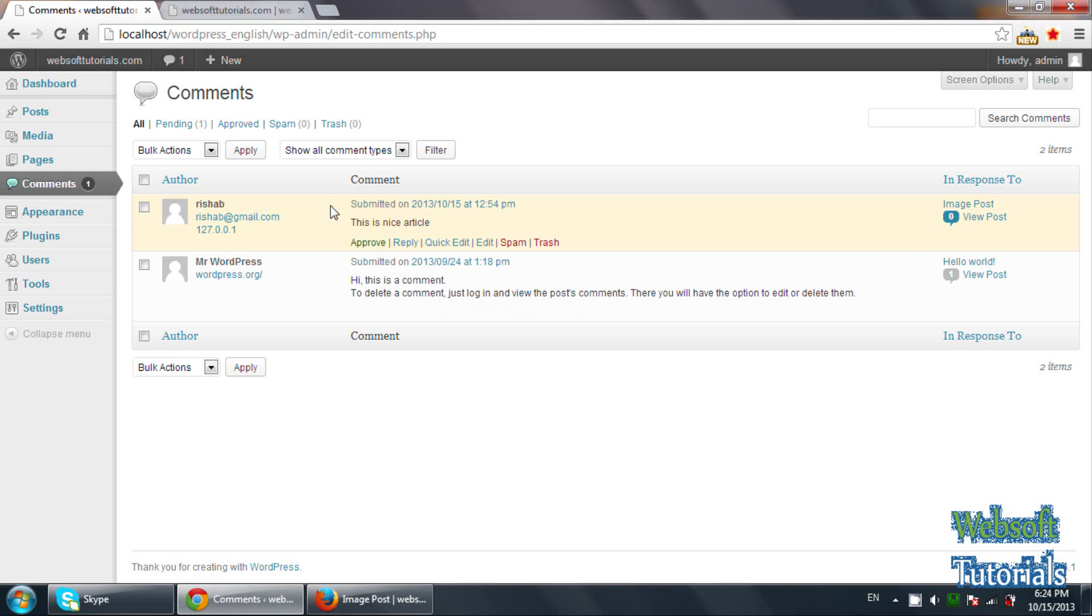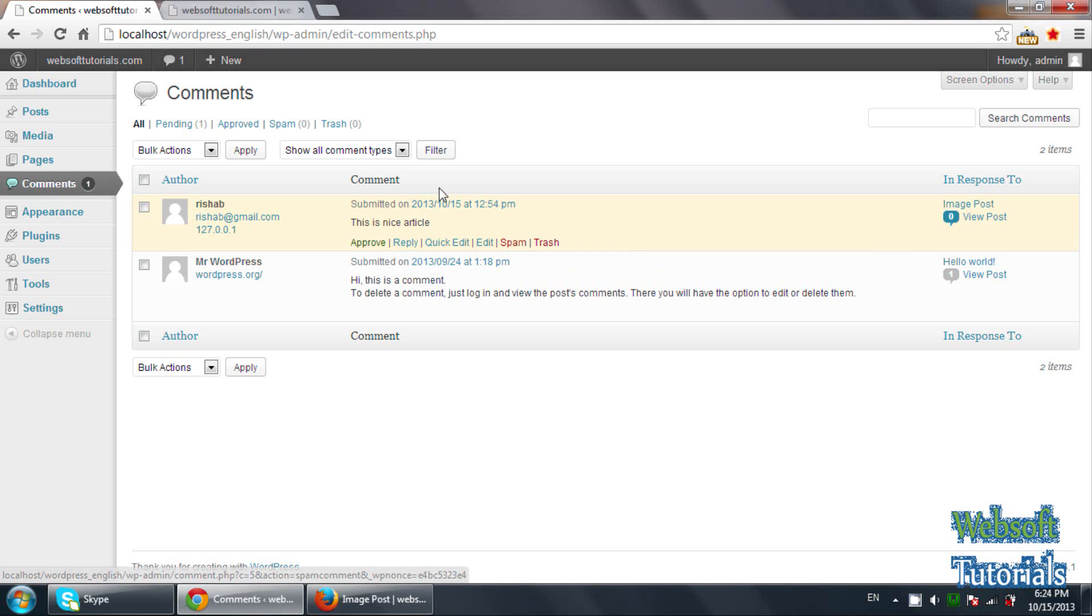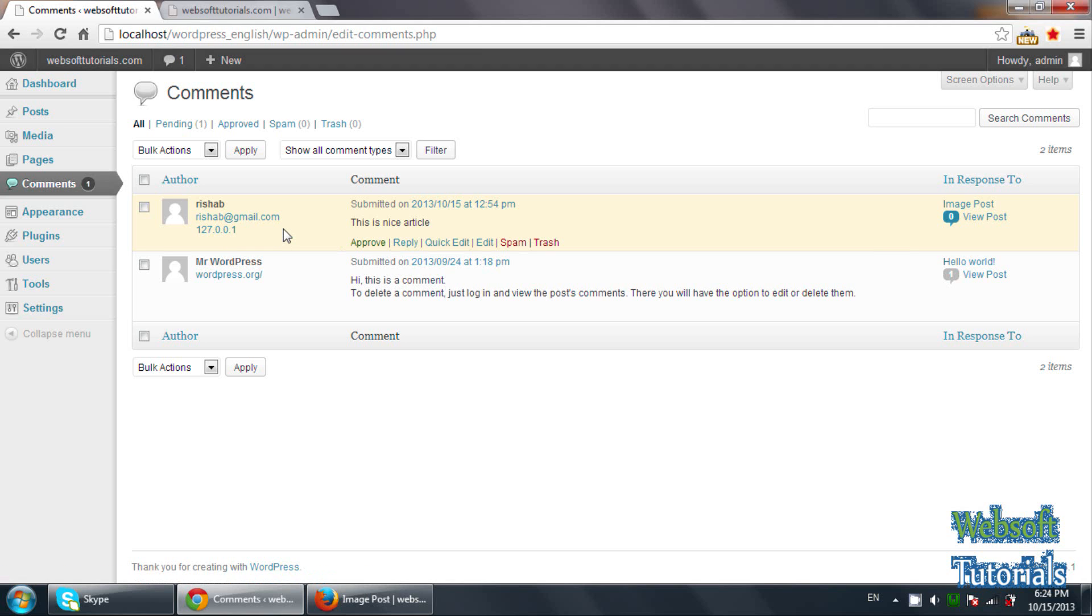Now you can see the options: approve, apply, quick edit, edit, spam, trash. Means if you think this comment is a spam, click on it and mark it as a spam. And you guys, you can also see this is showing the IP address. So it will also check the IP address.